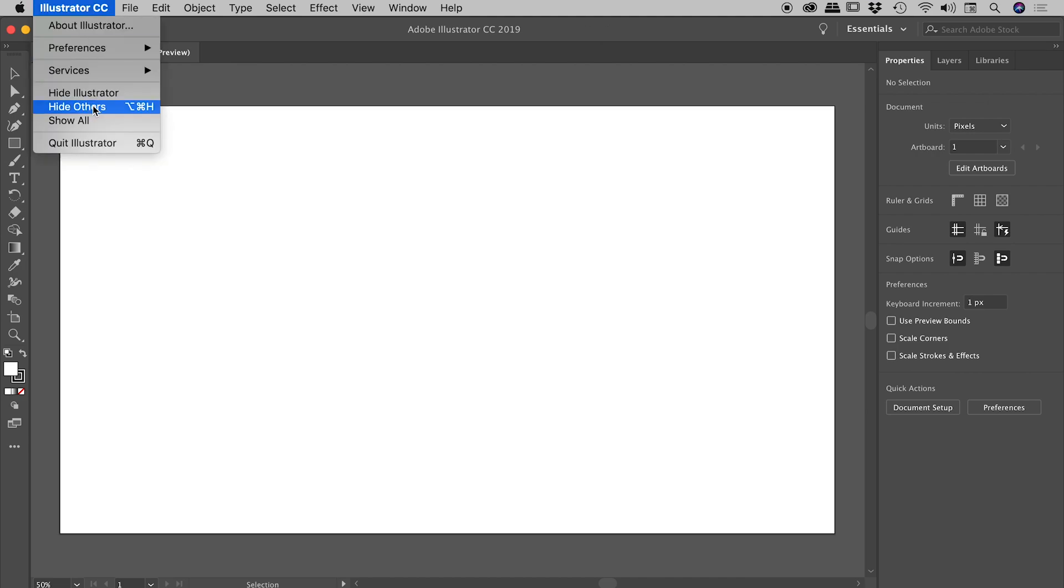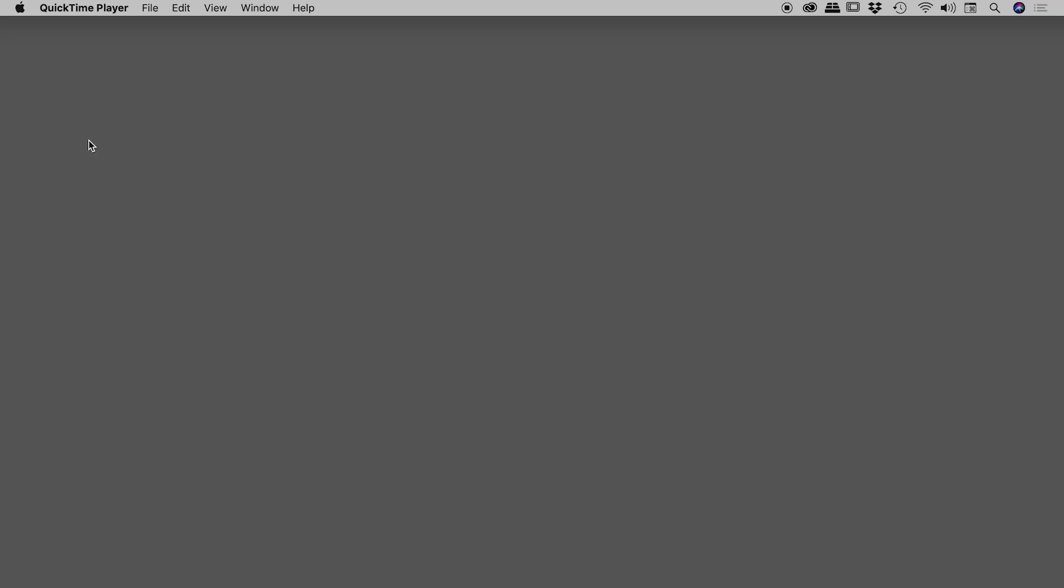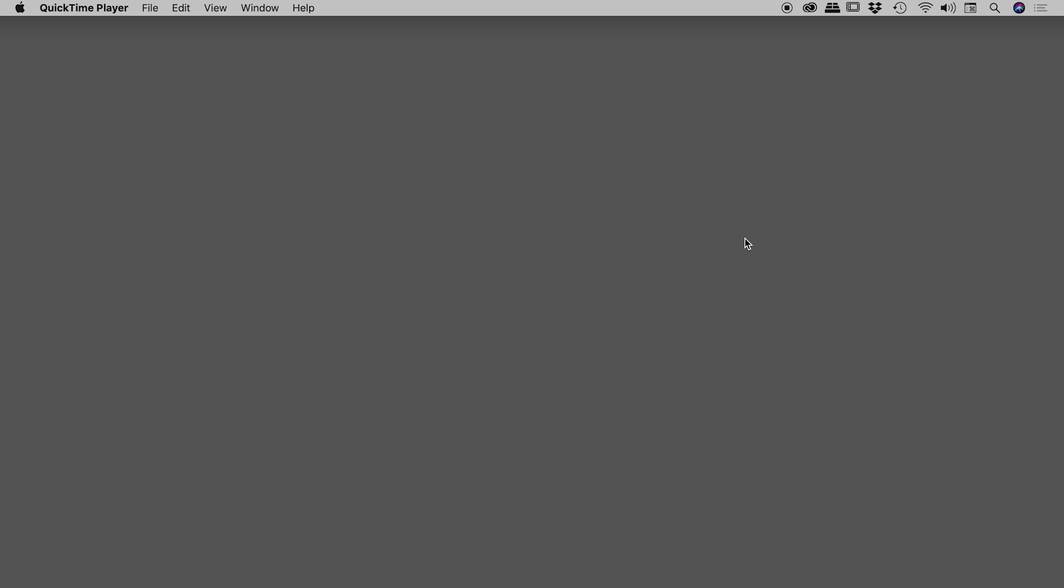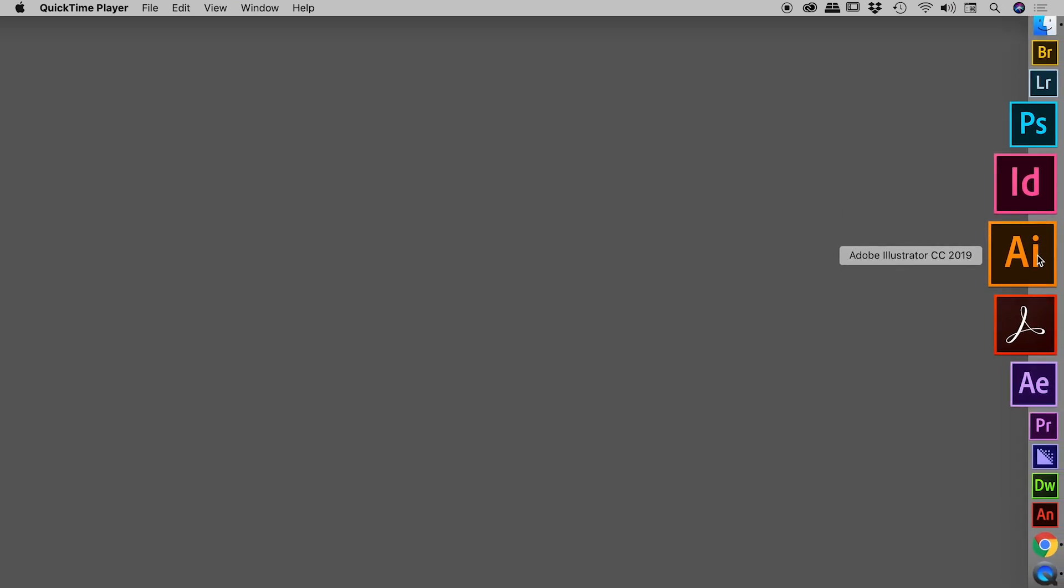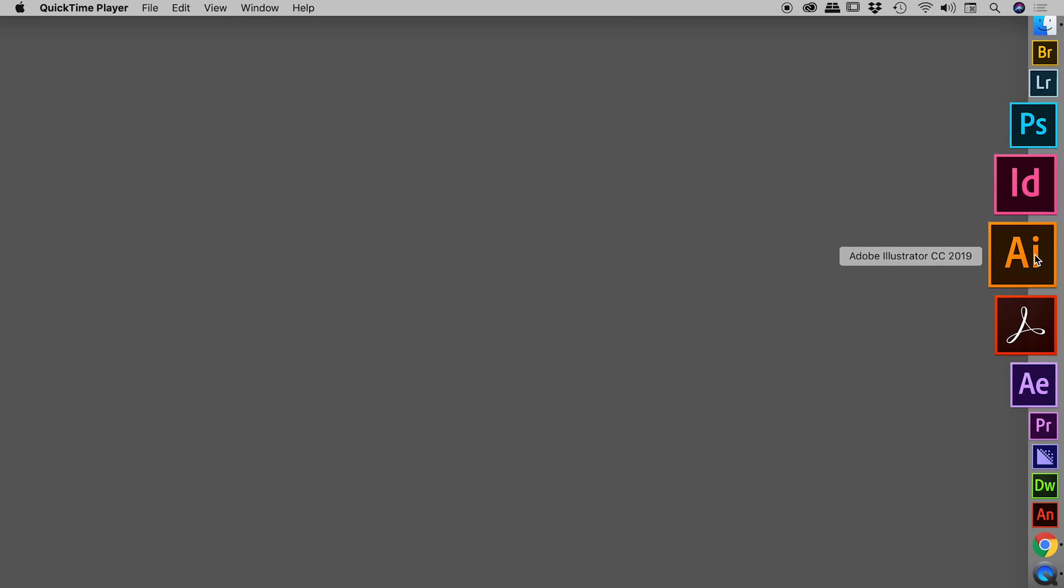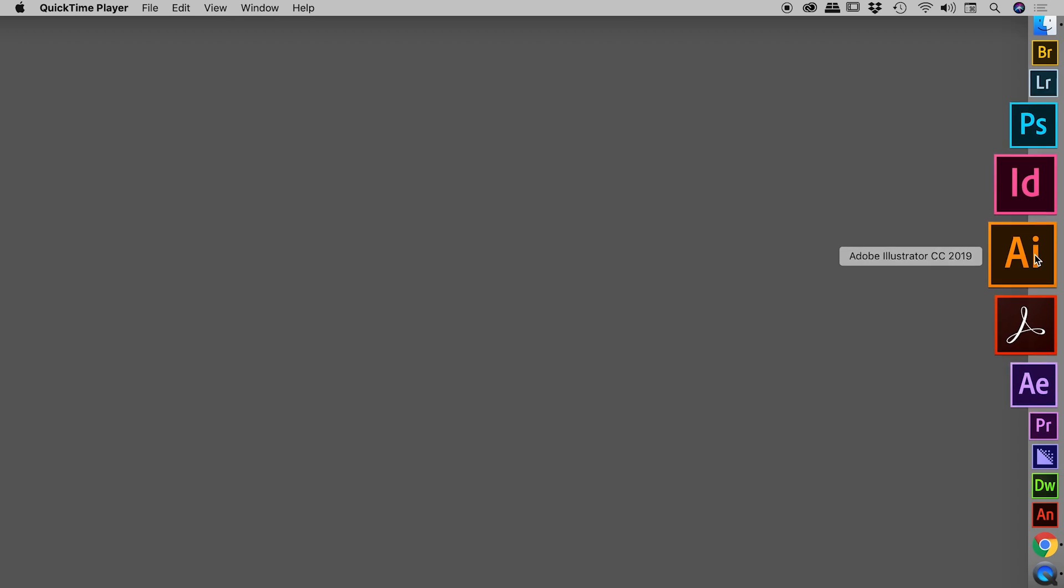Let's close Illustrator. Now find the icon you use to launch Illustrator, but don't press it just yet. Here it is inside my dock. Before we press this button, we need to be holding down a series of keys.